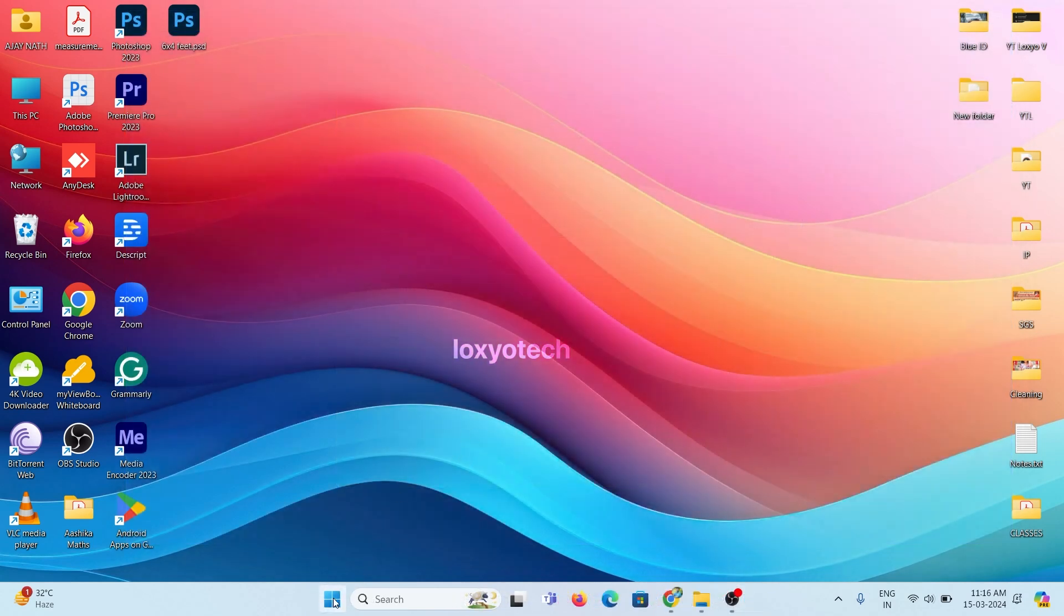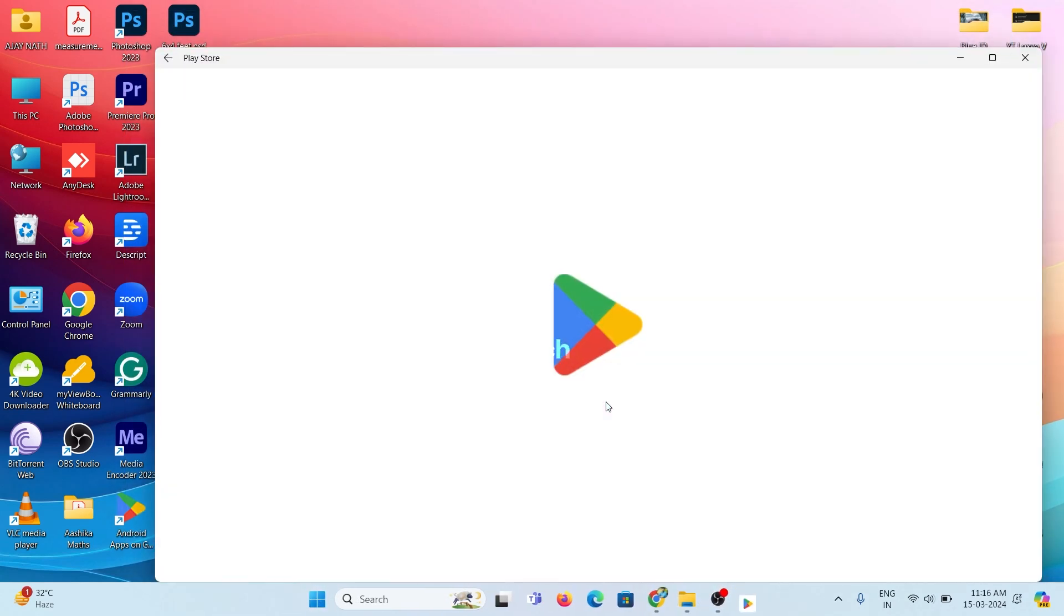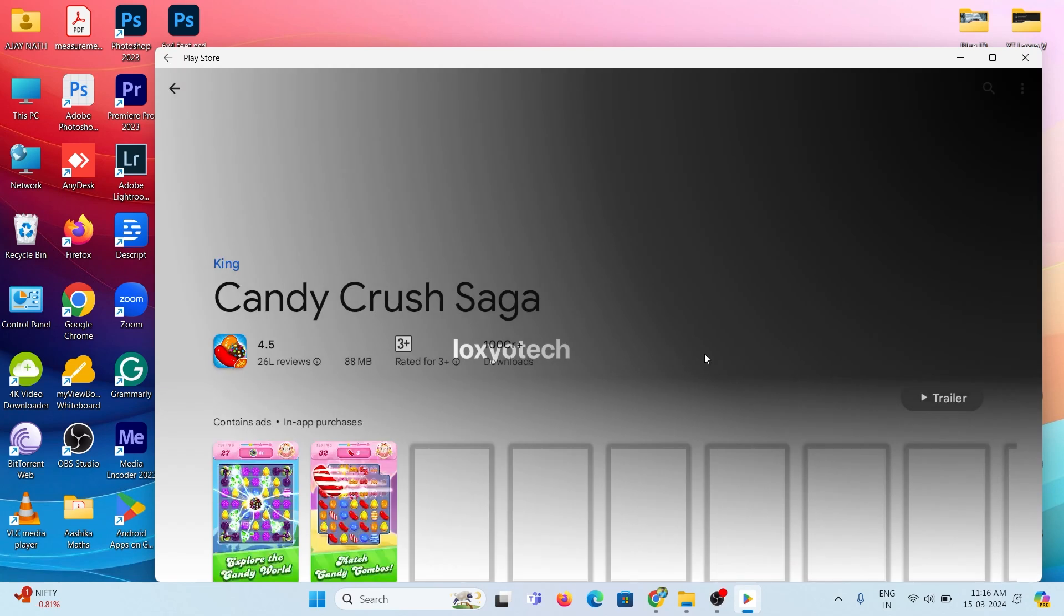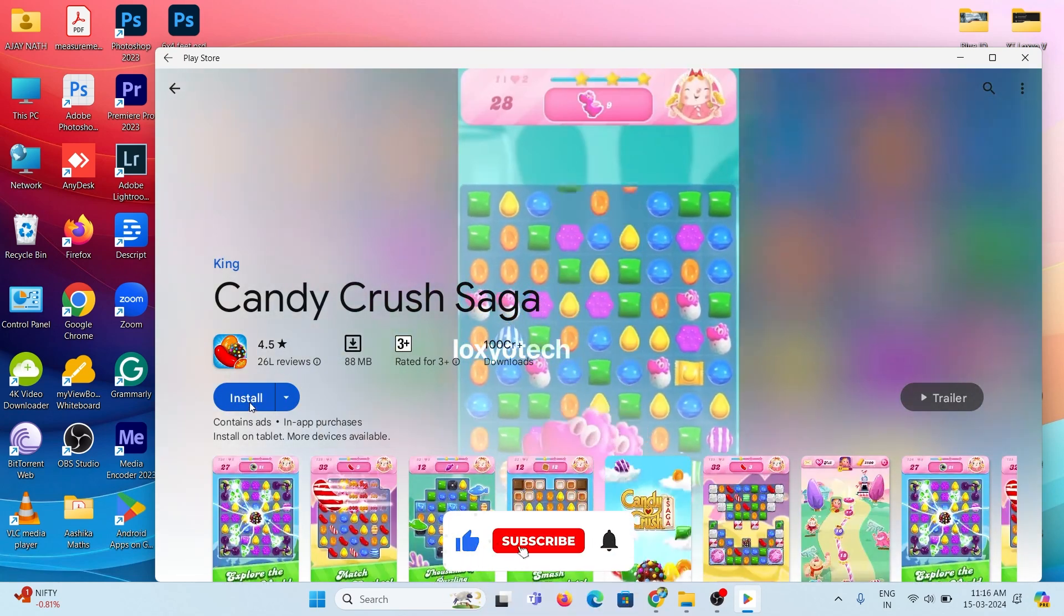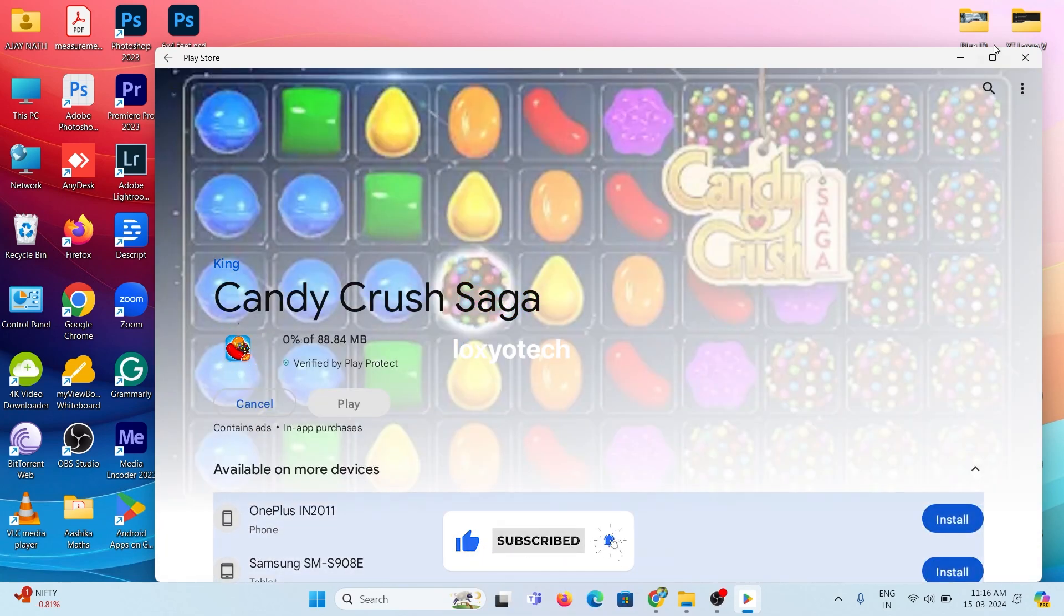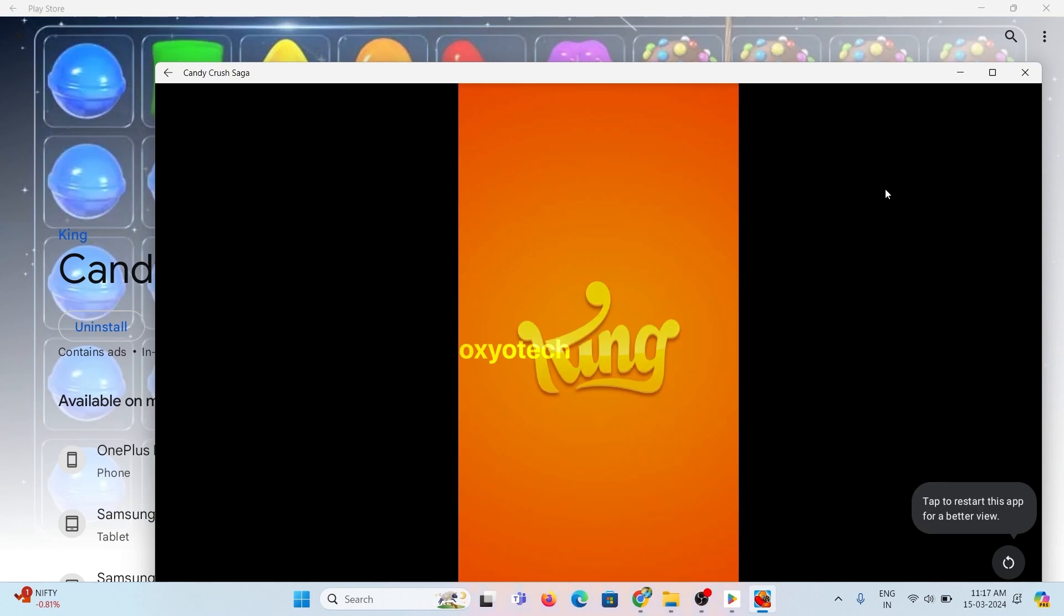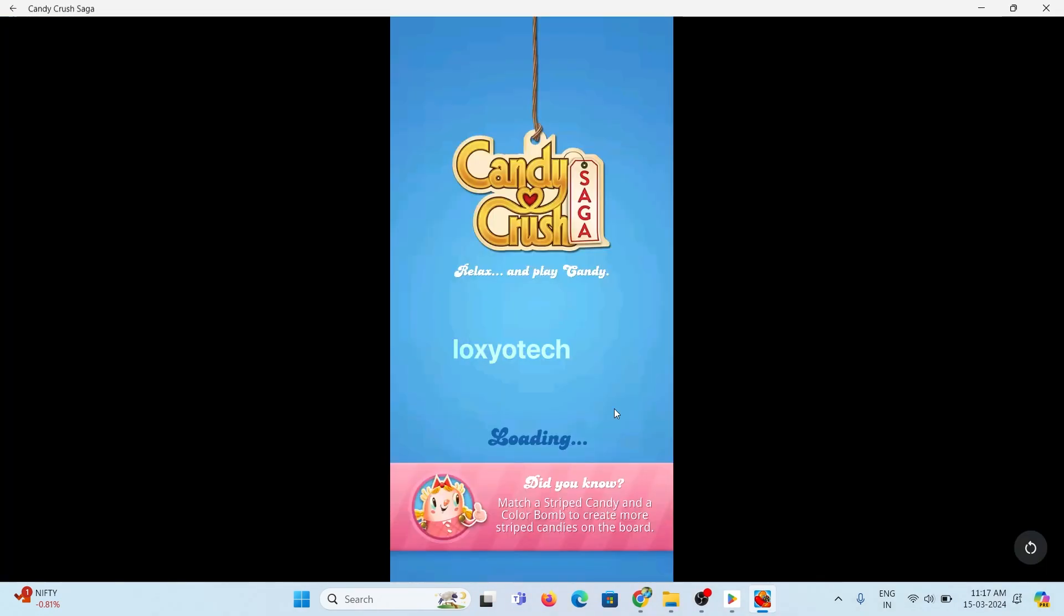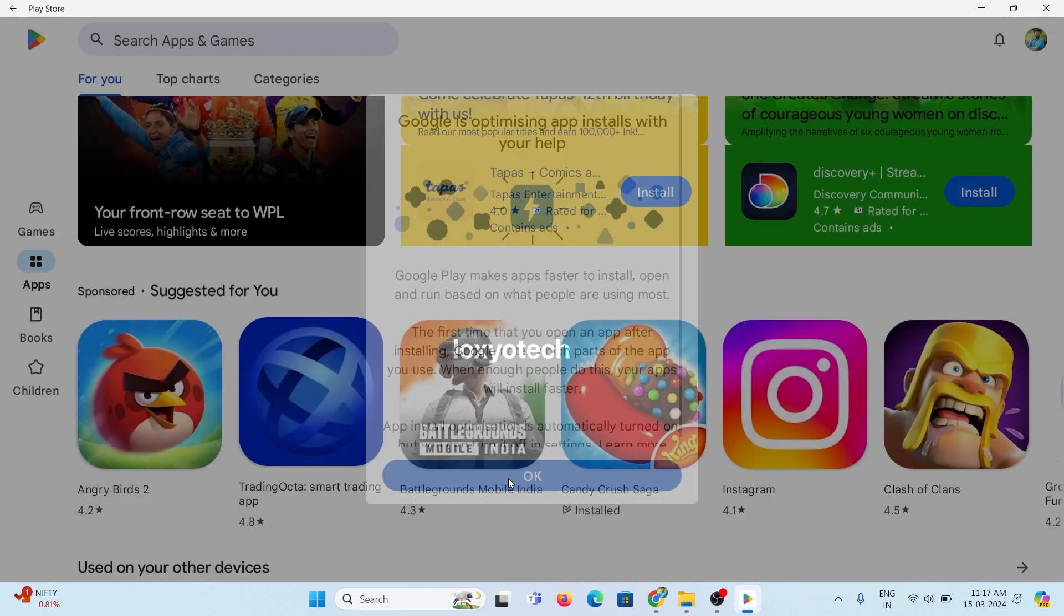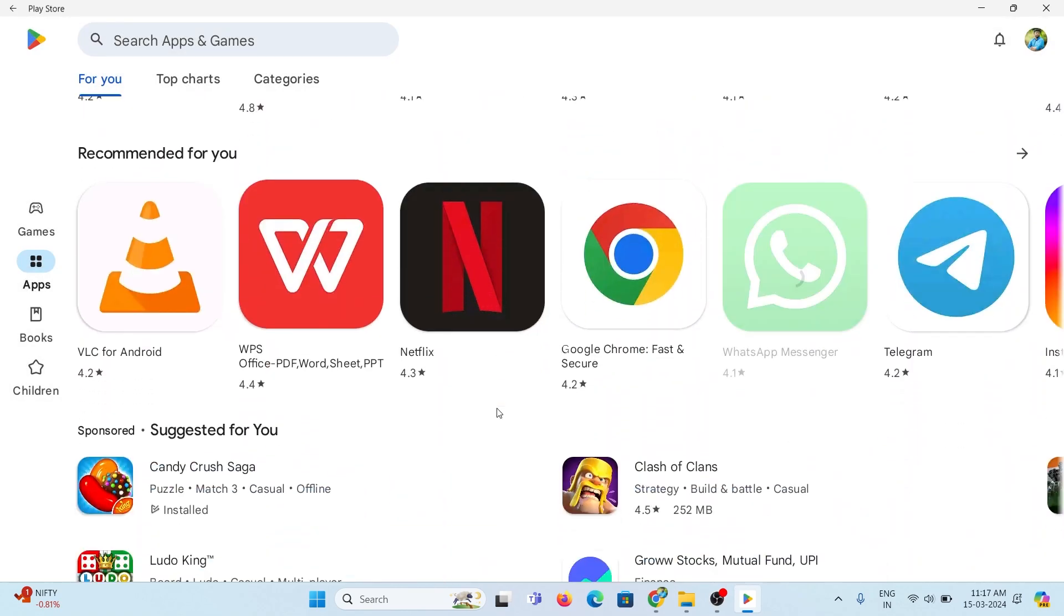After signing in, open Play Store from the Start menu. Now you can download and install any Android apps on your Windows PC. Here I installed Candy Crush. And now I can play the game on my Windows 11 PC. All Android apps will work here in this Play Store.